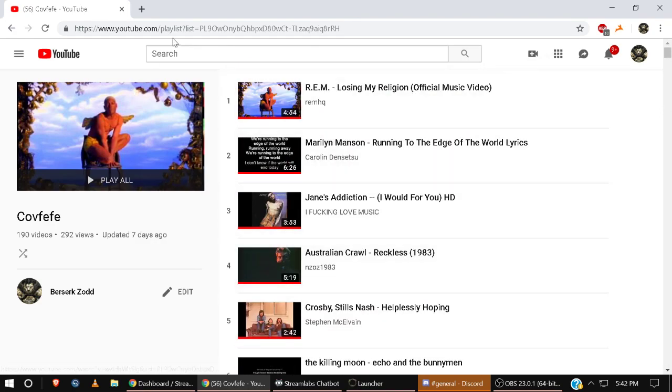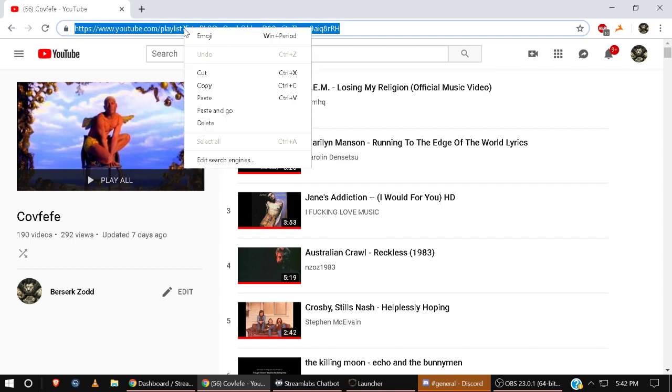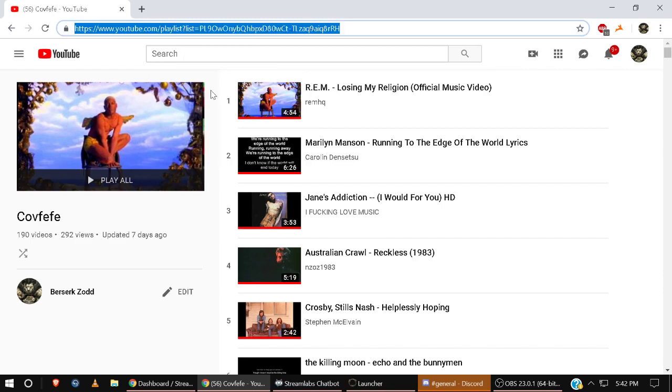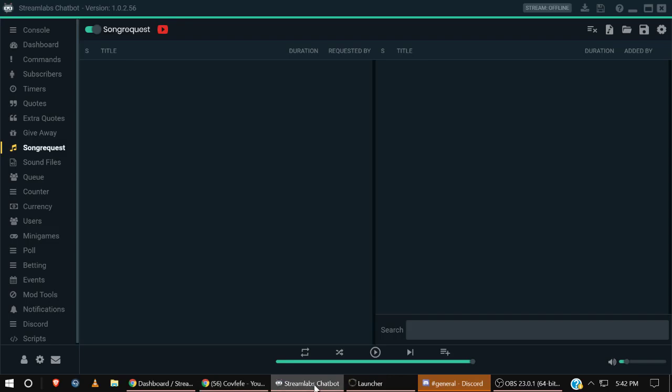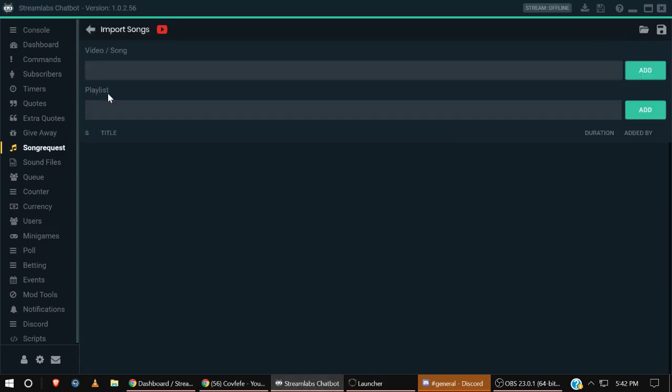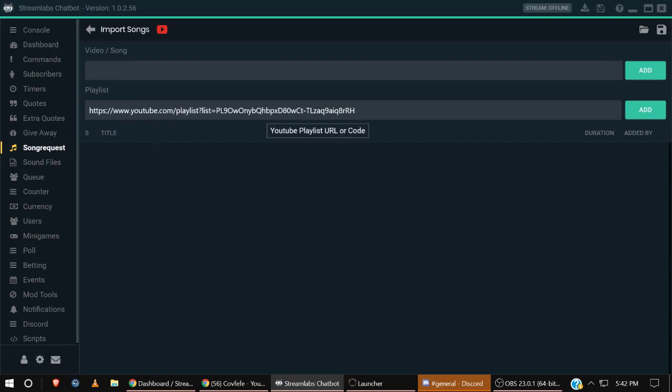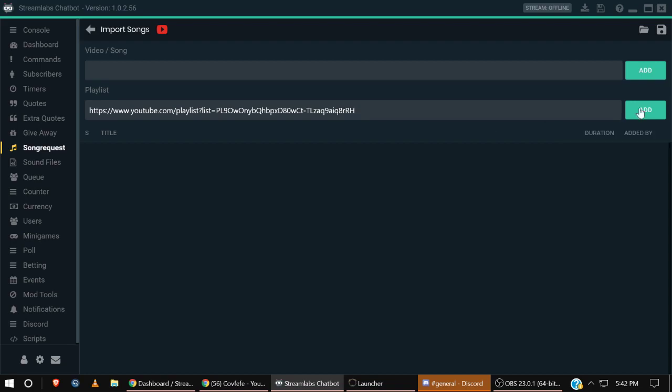Then what you're going to do is take this playlist, copy it, and open up your Streamlabs Chatbot and click Import, then click Playlist, and copy and paste that playlist into your box here. Then you click Add and it takes a second usually.